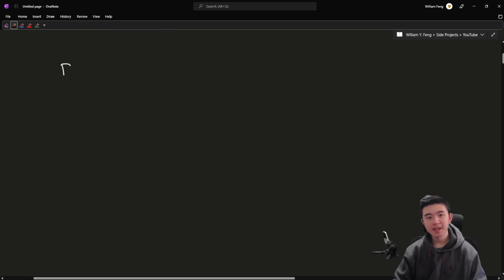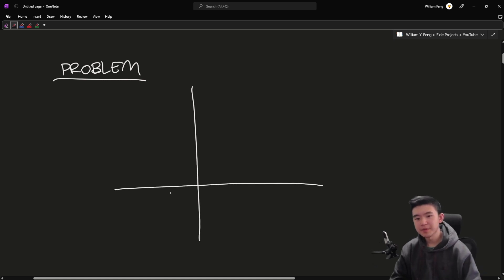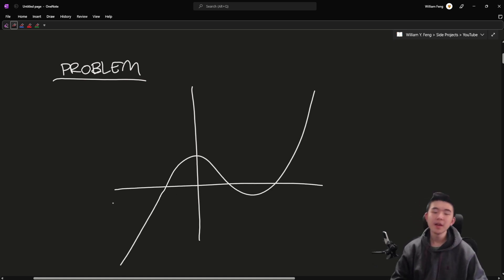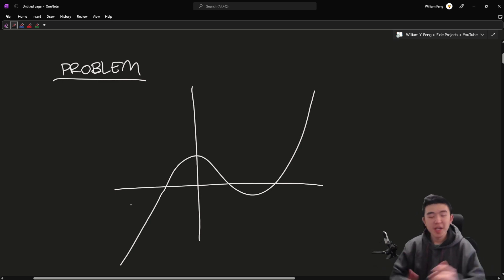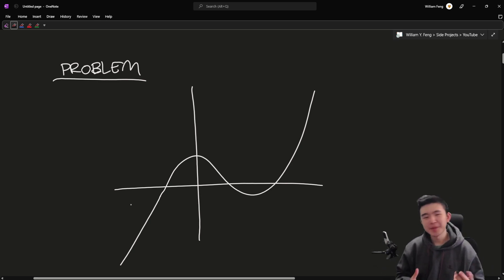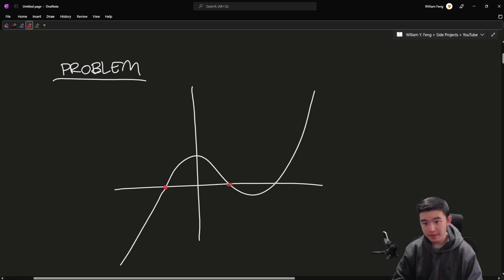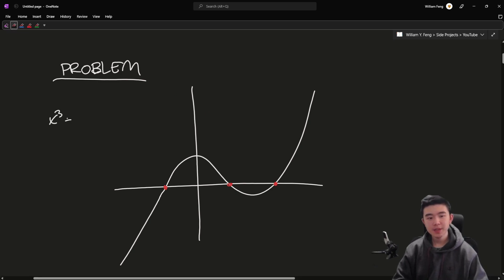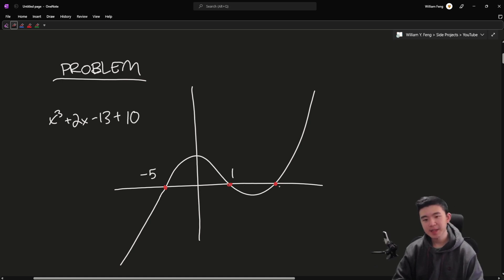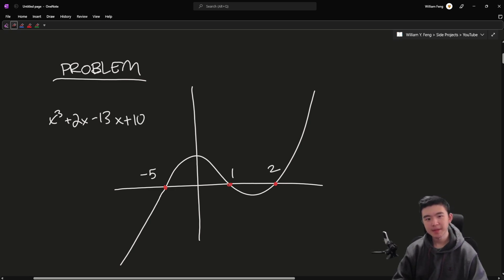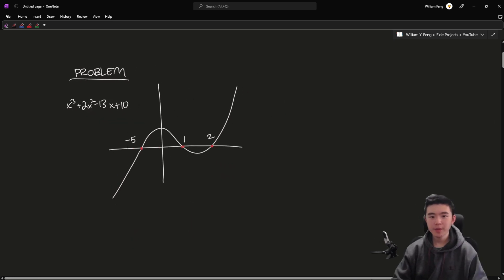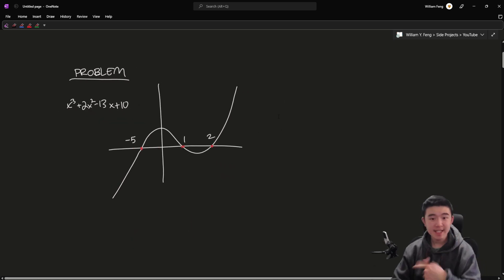Now let's outline what exactly we're trying to do. Say we have a polynomial — any polynomial at all, of any degree. Our goal is to find the real roots of this polynomial. For example, x³ - 13x + 10 has roots at x = -5, 1, and 2. Our goal is to do this for any arbitrary polynomial and find the real roots within a decent precision.